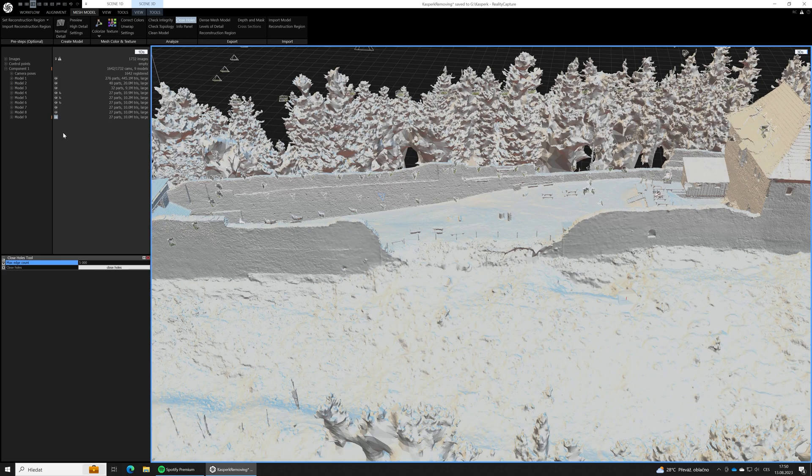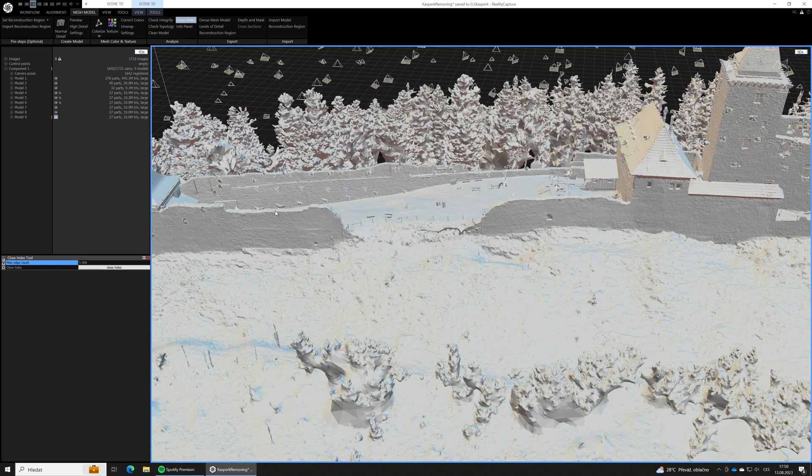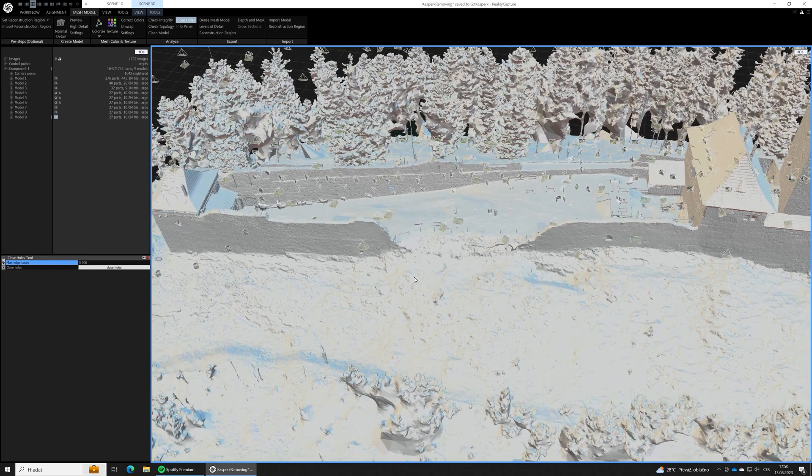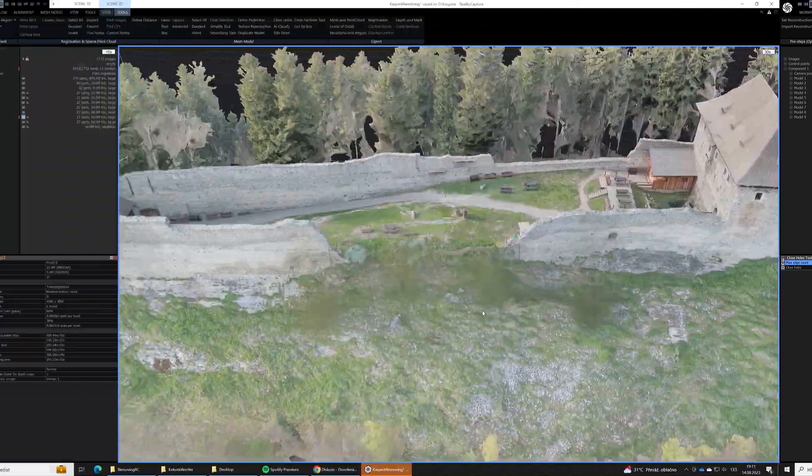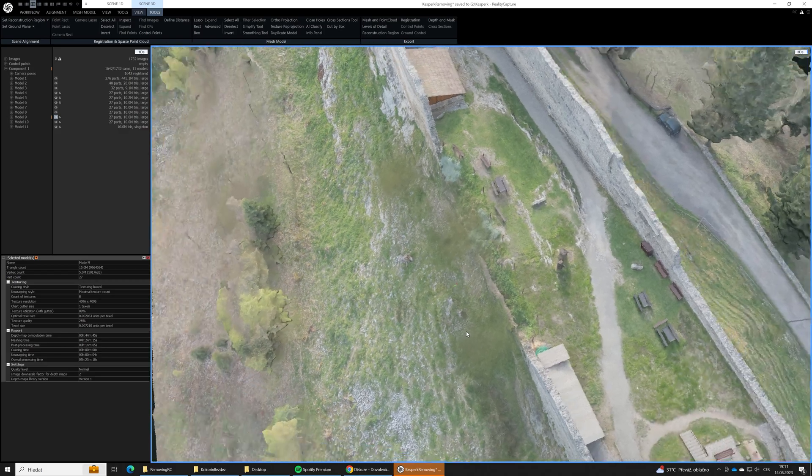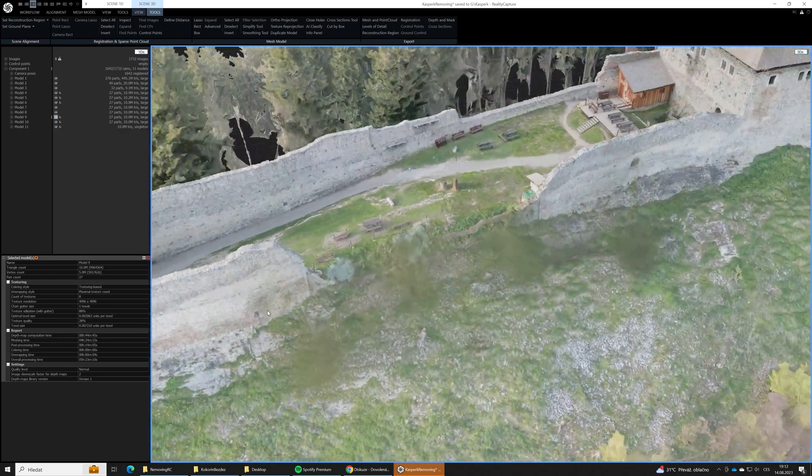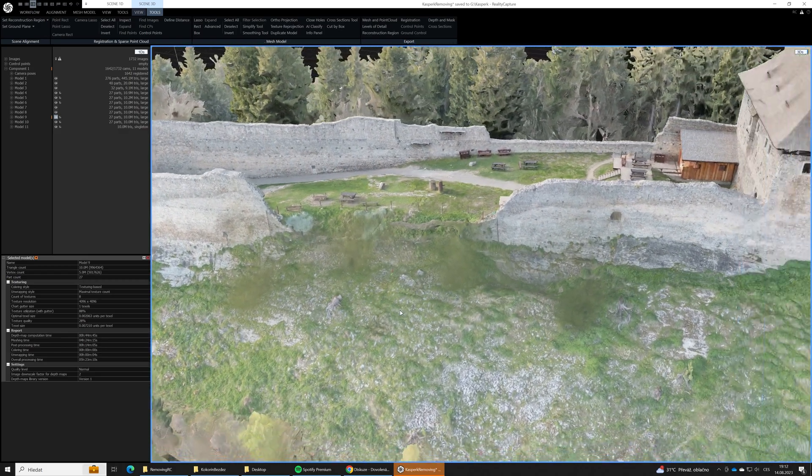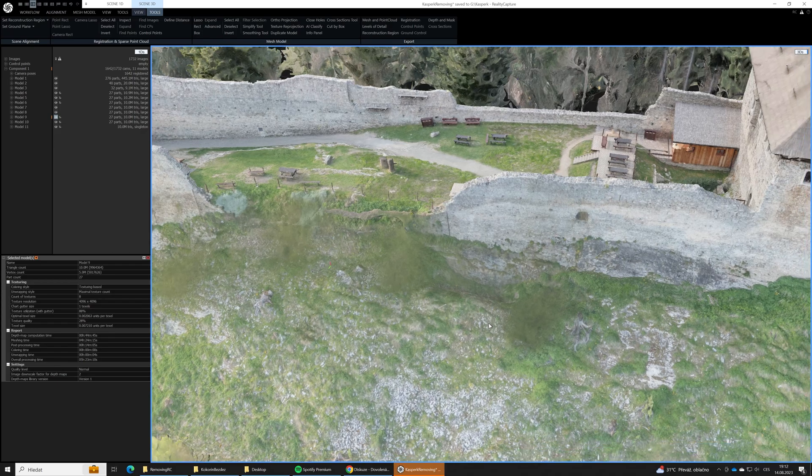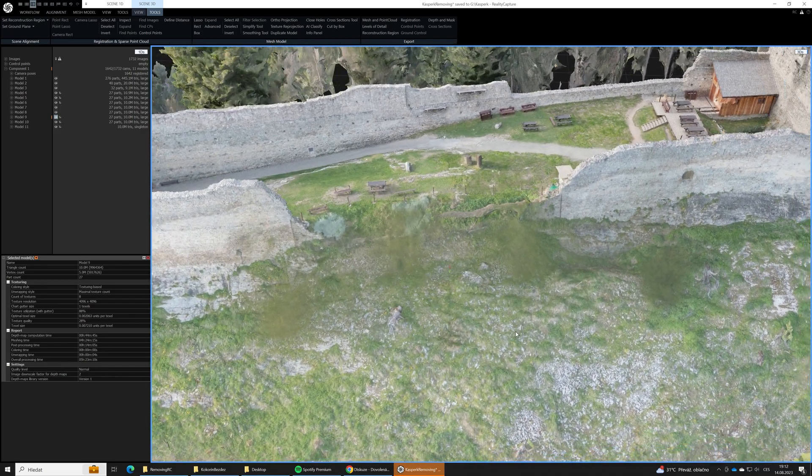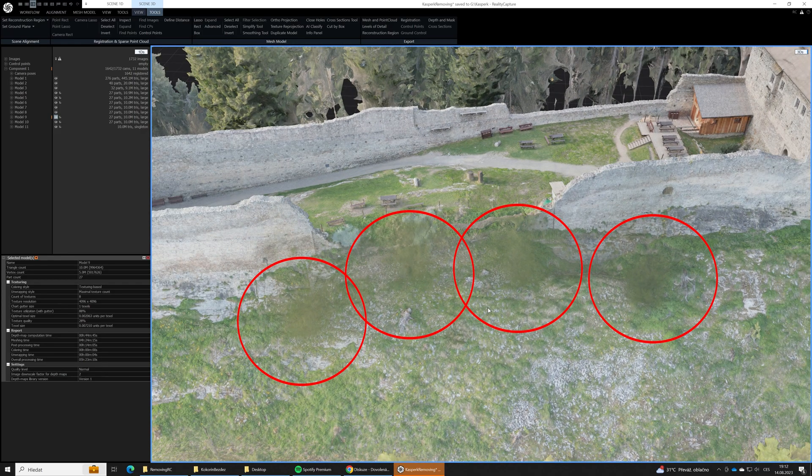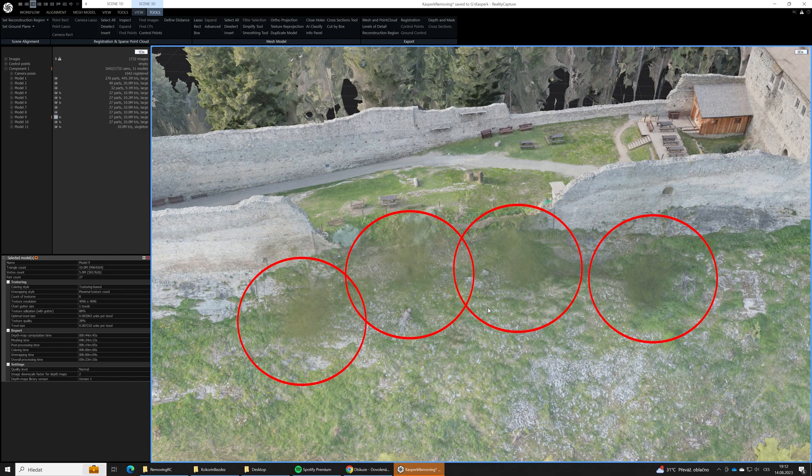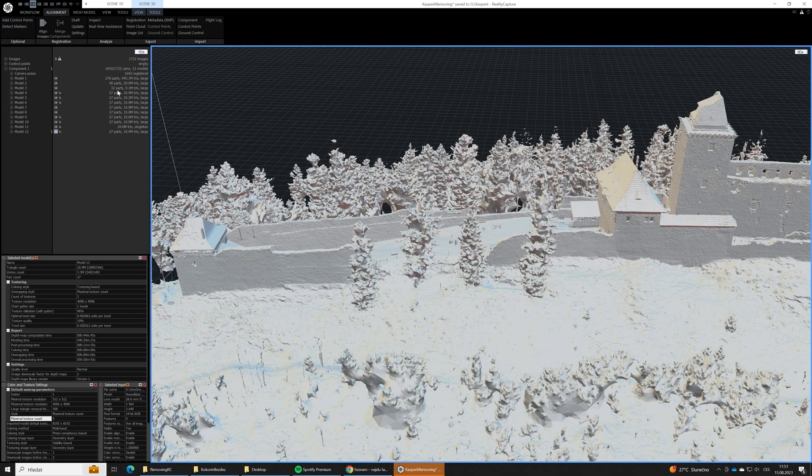If we run texturing over this model without the parts we have just removed, the texture that should have been on the removed parts, trees in this case, will be re-projected to the ground under the trees. It will basically paint the missing trees on the ground. And it doesn't look very nice and most of the time I guess it's not what you intended. A solution is simple.